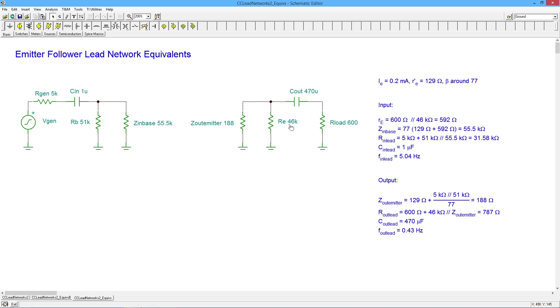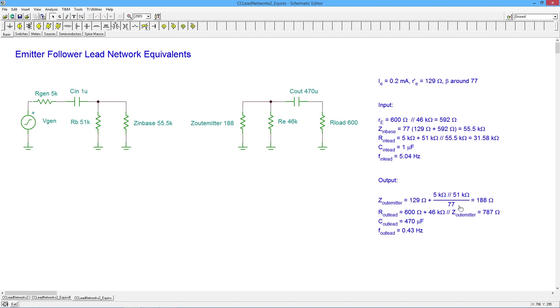On the output end, we have a similar sort of situation. So the Z out emitter, looking back into the emitter, we see the R prime E. There's your 129. And then we have the two resistors, the 51K bias and the internal impedance of the generator. Put those in parallel. Divide by beta because it's out in the base. Take that result. Add 129 to it. You get 188 ohms. So that's your Z out emitter.